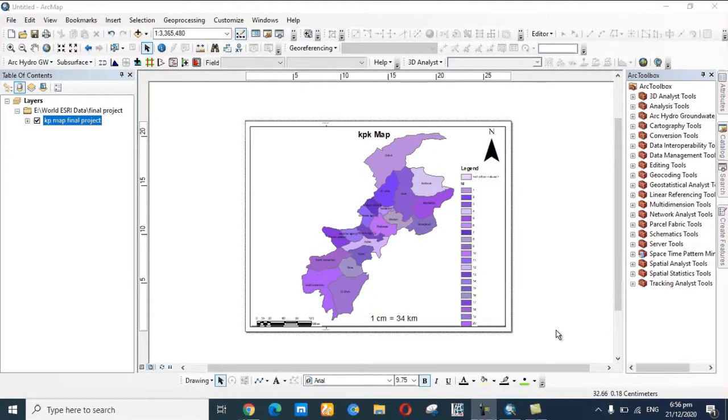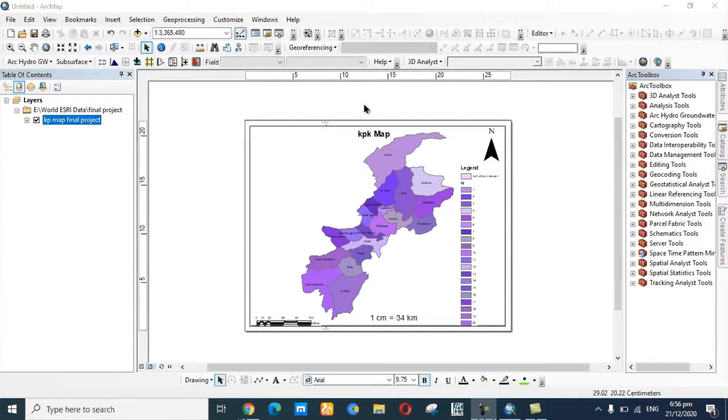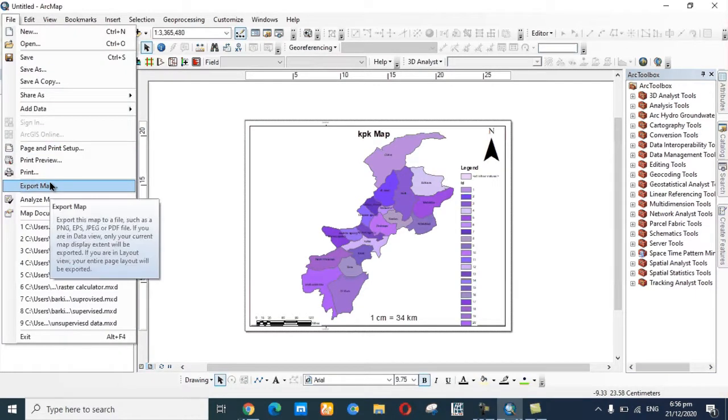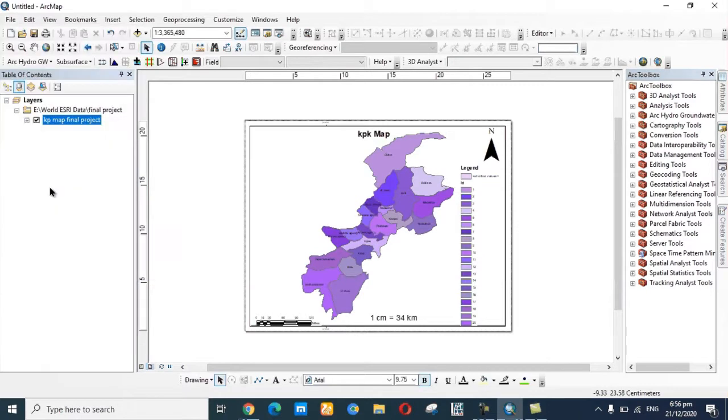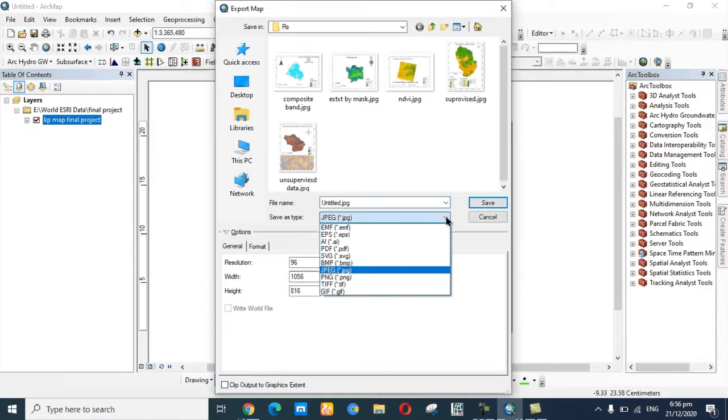Assalamu alaikum, my name is Gaur Aiman Barki. Today is another video about how to save this map in JPG file and PDF file by exporting. First of all, go to File and click on Export.